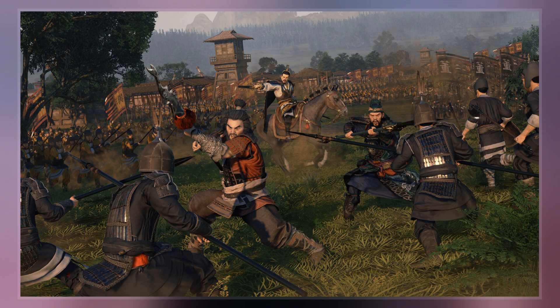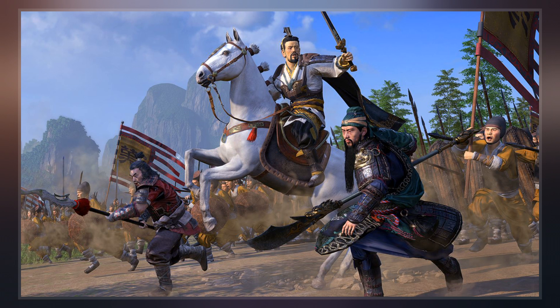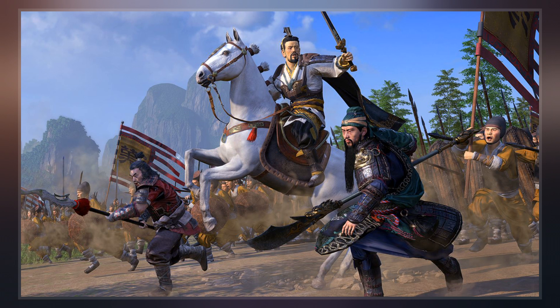The Wars of the Three Kingdoms, sometimes known as the British Civil Wars, were an intertwined series of conflicts that took place between 1639 and 1653 in the kingdoms of England, Scotland, and Ireland — separate kingdoms which had the same king, Charles I. The wars were fought mainly over issues of governance and religion, and included rebellions, civil wars, and invasions.